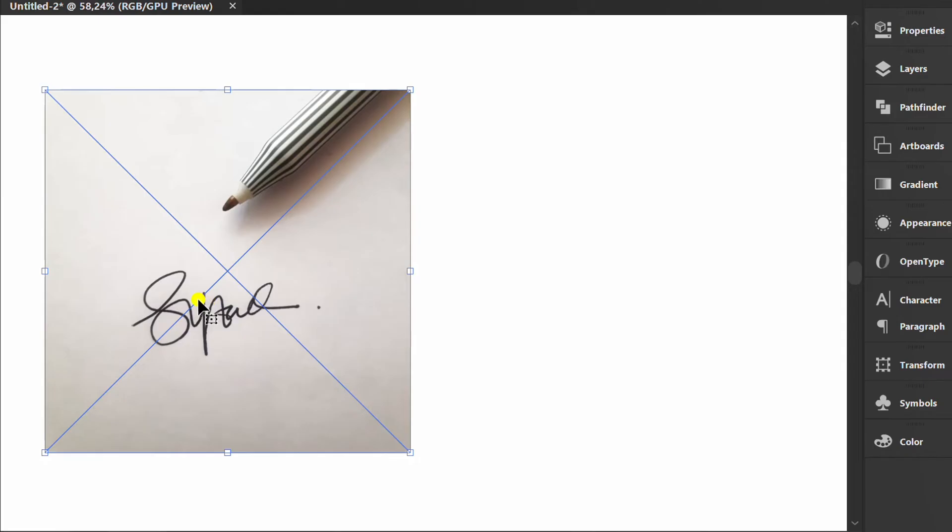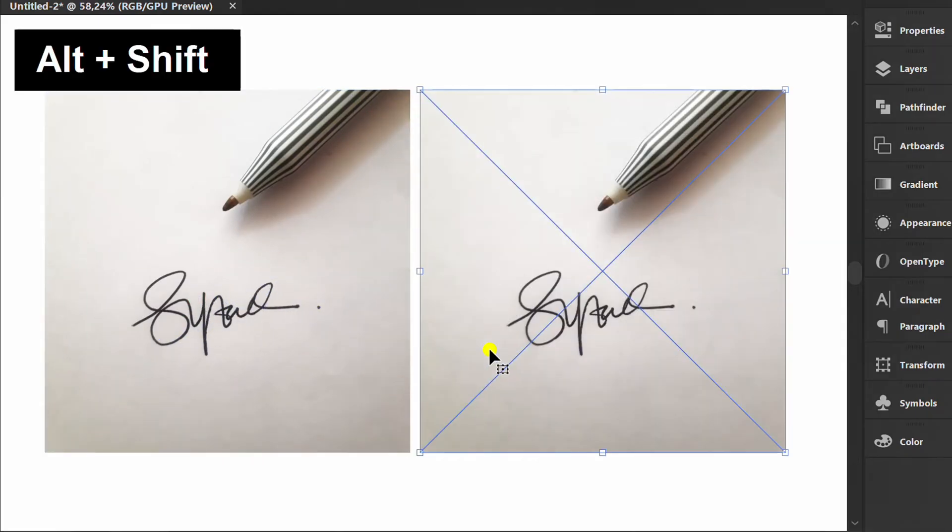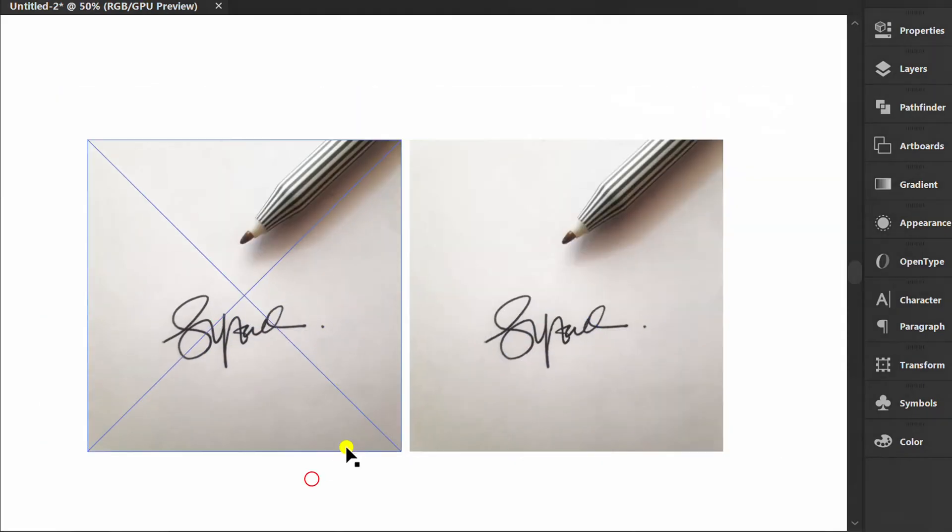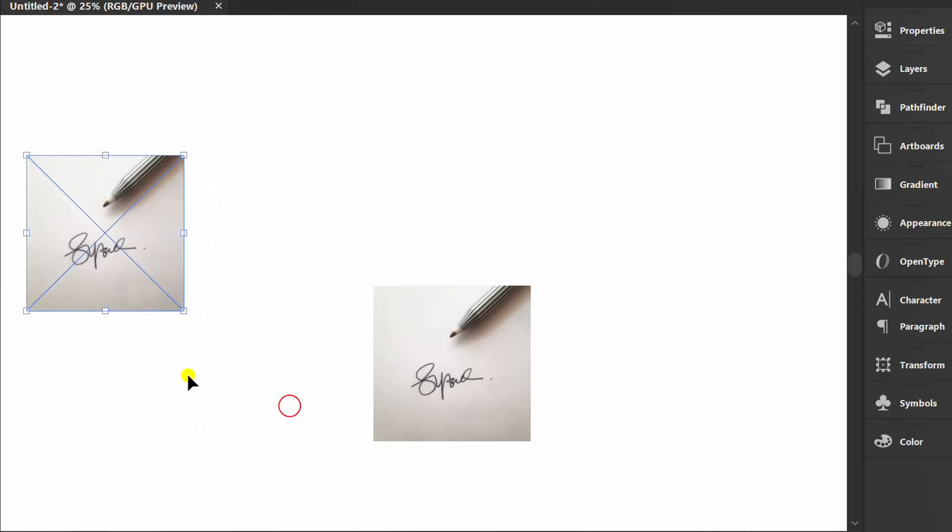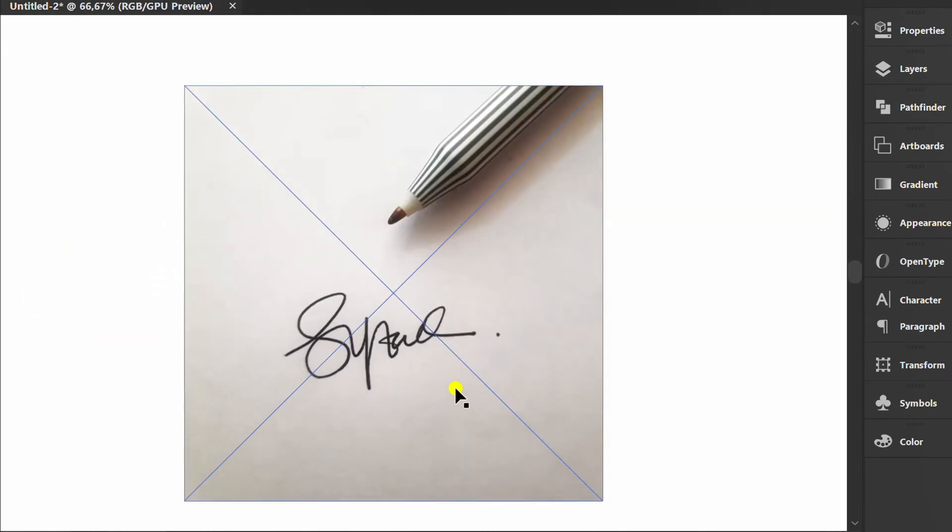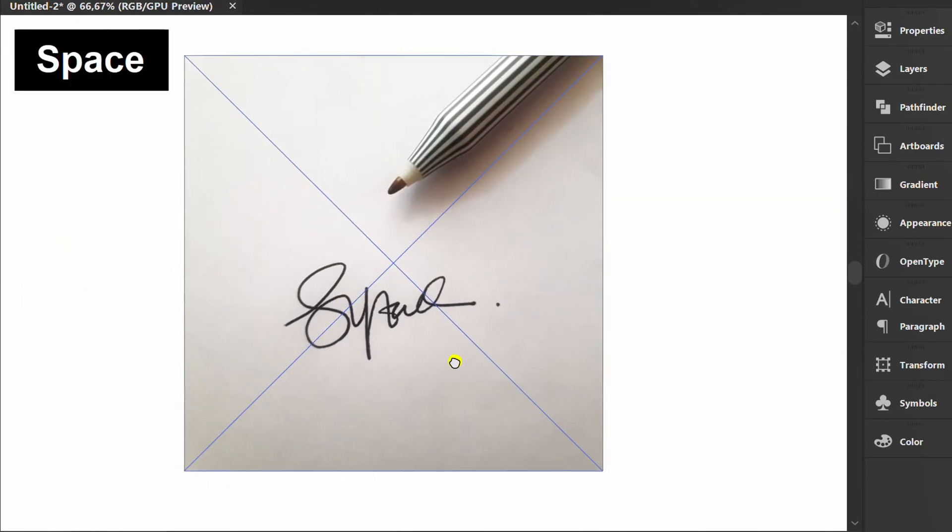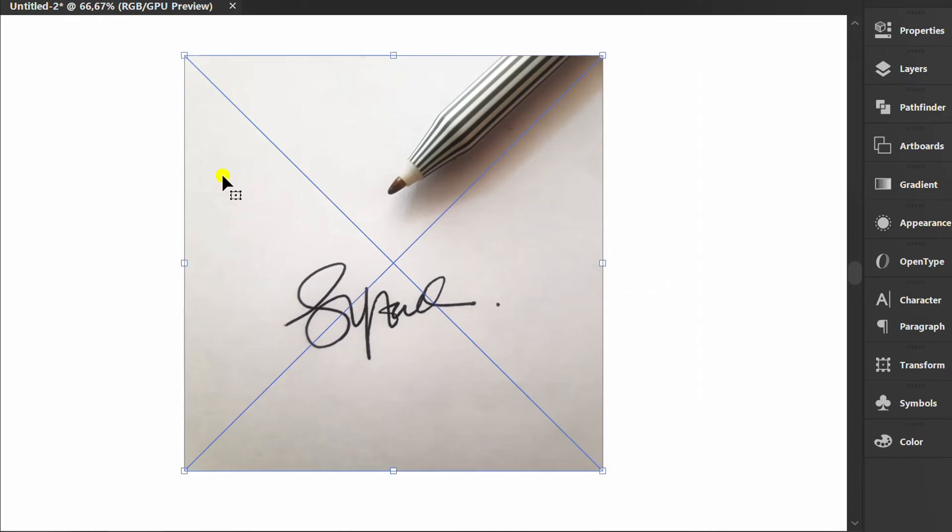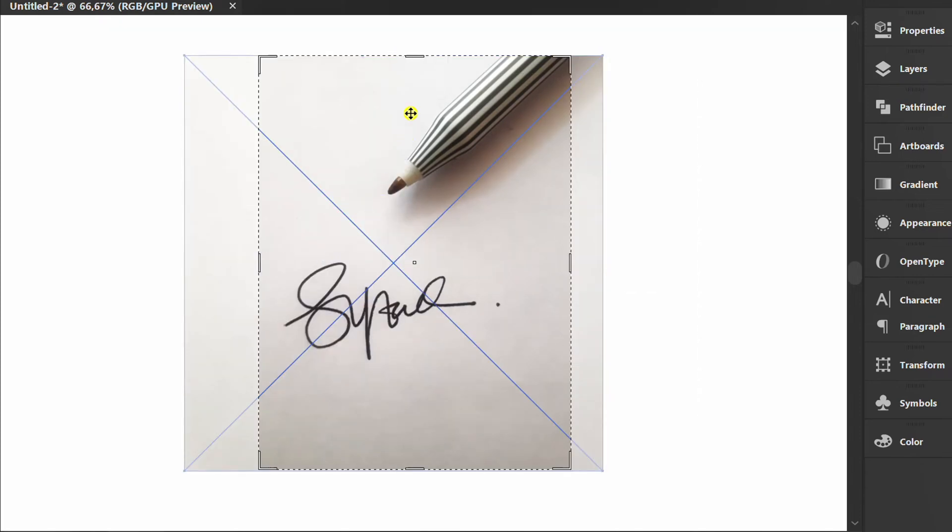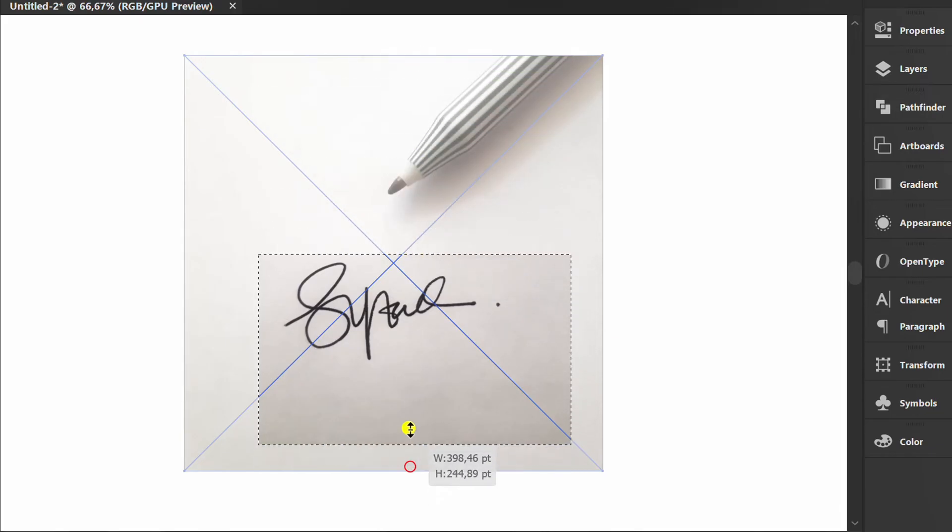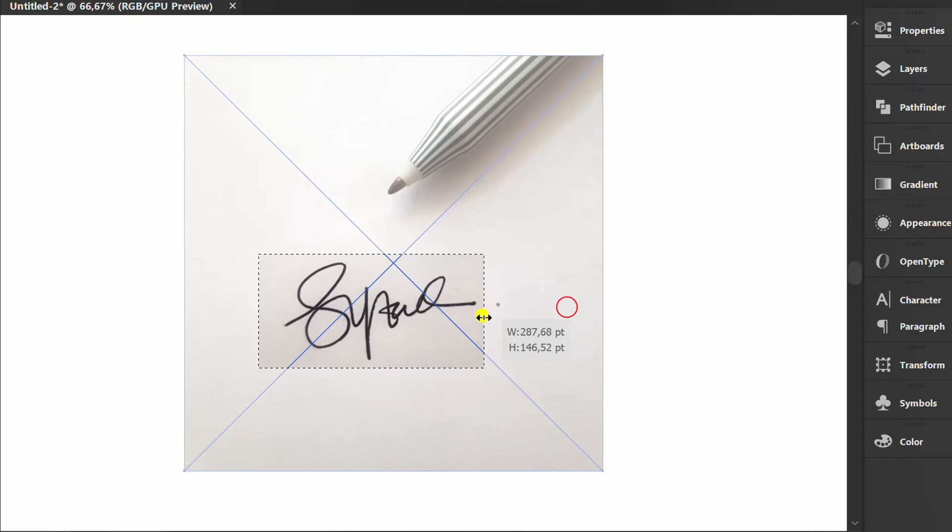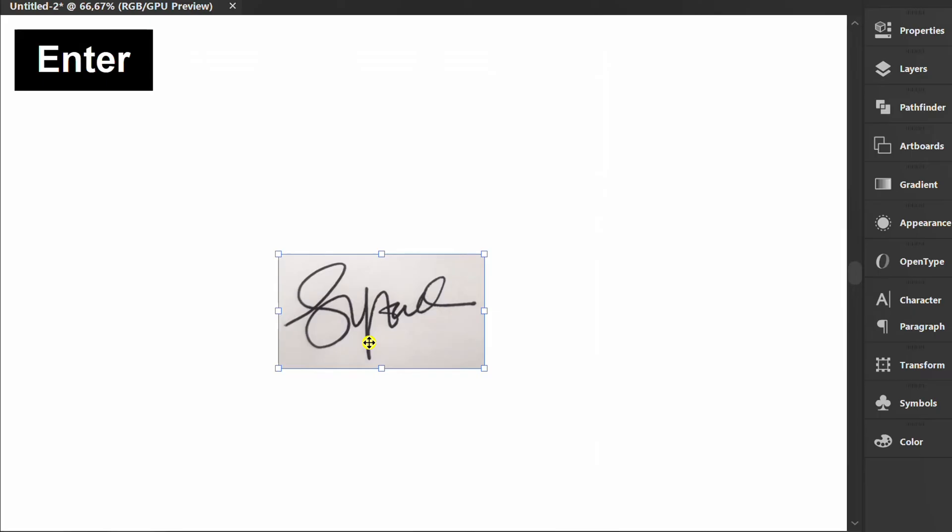That will copy it. Select, right-click and crop image. Press Enter.